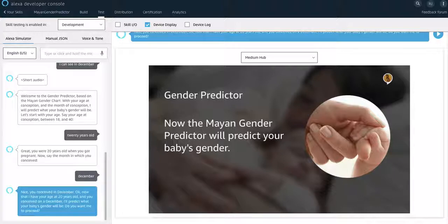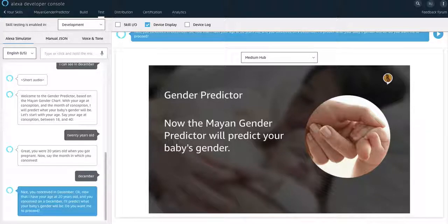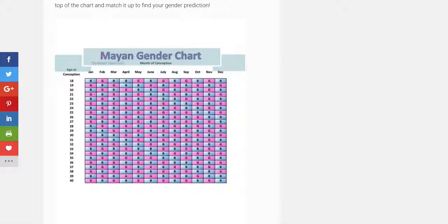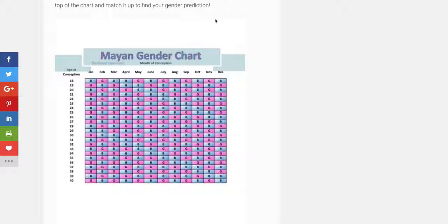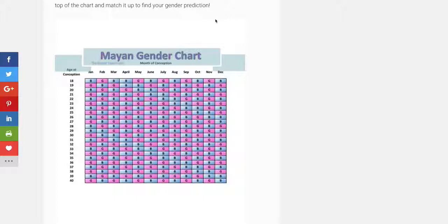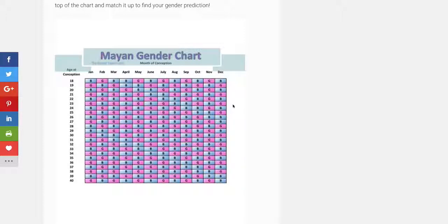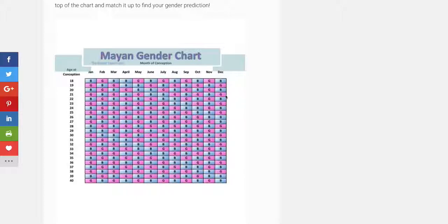I created a skill that predicts a pregnant woman's baby's gender based on the Mayan gender predictor chart. This is supposed to be like an ancient kind of myth or a way for them to predict what the gender of the baby would be, whether a boy or a girl, depending based on the age at conception of the mother and the month of conception. And then with those two values, then they would predict whether it was a boy or a girl. So I created this skill.